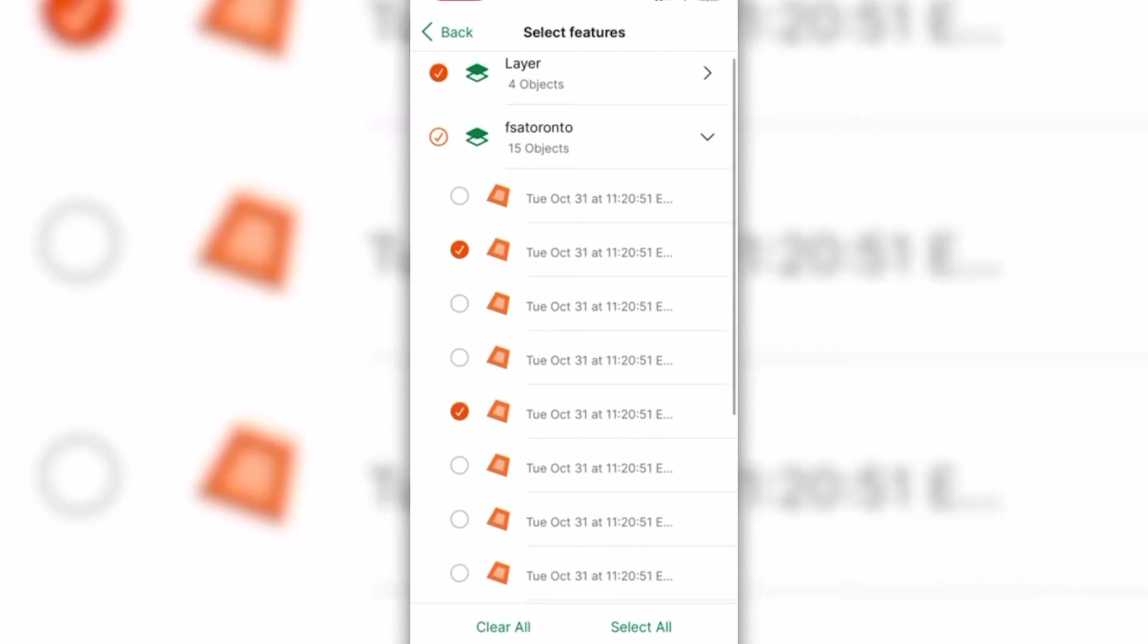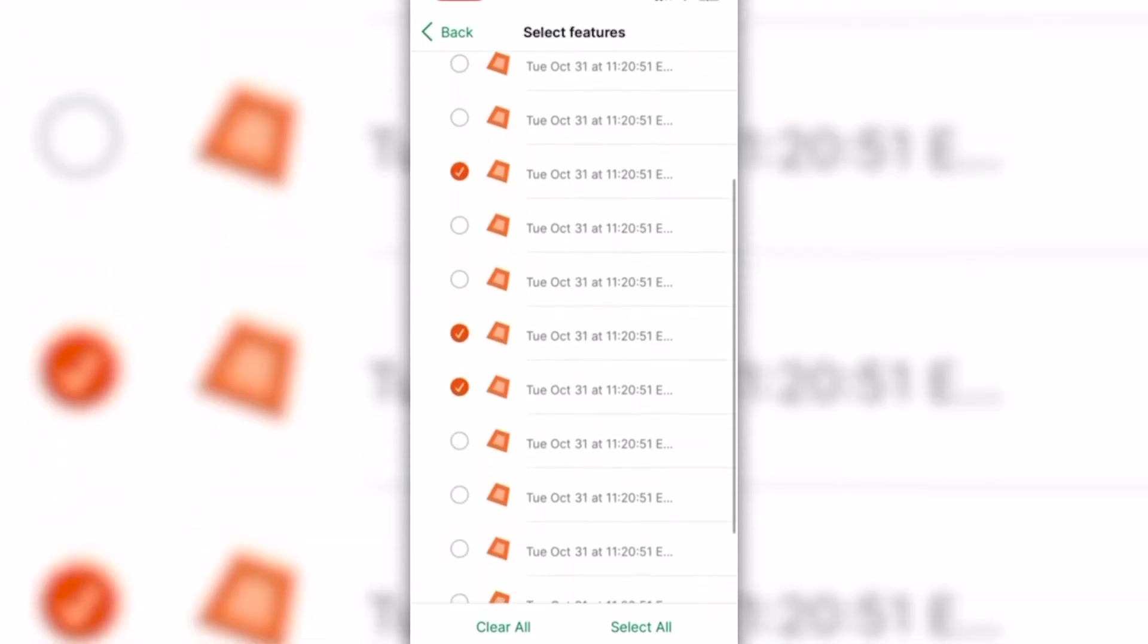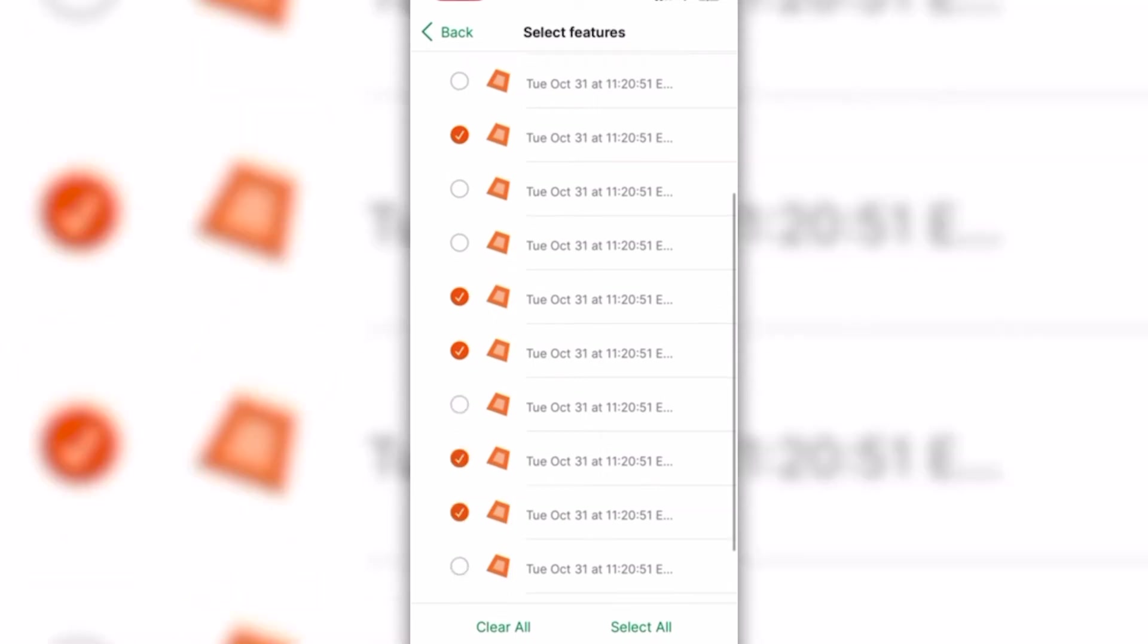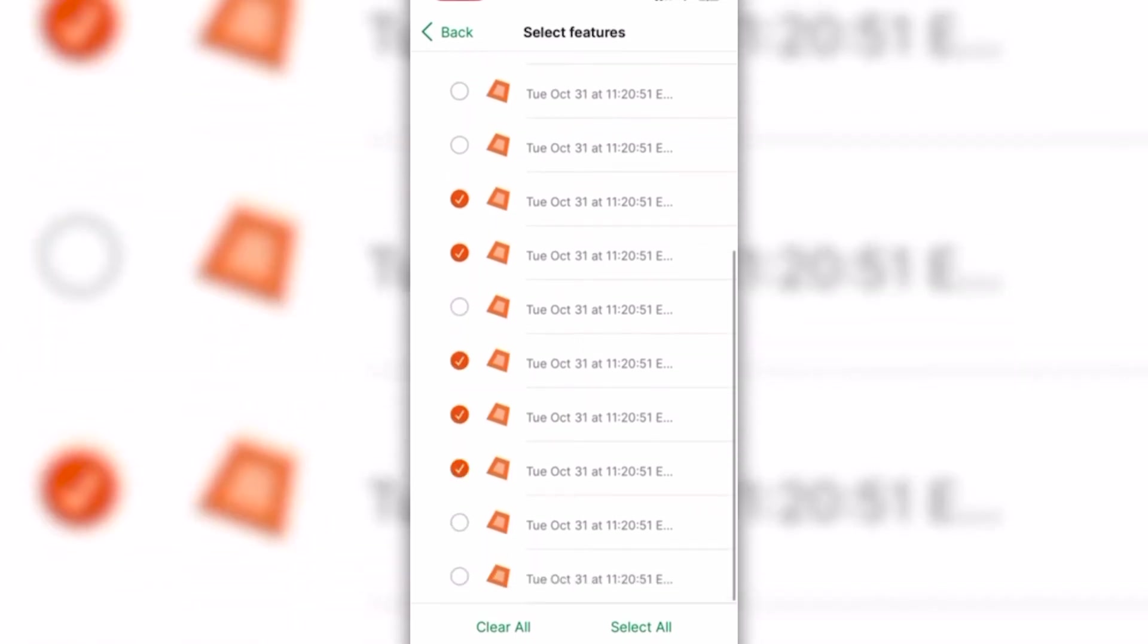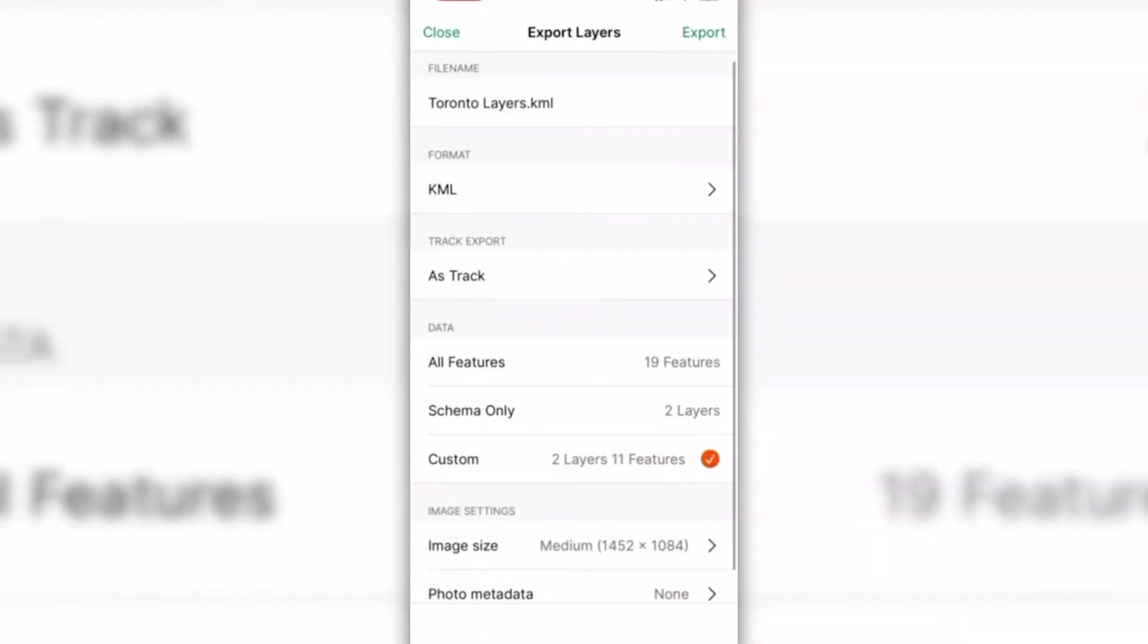If you select Schema only, only the attribute fields of the layers will be exported, while the geographic features themselves will not be included.